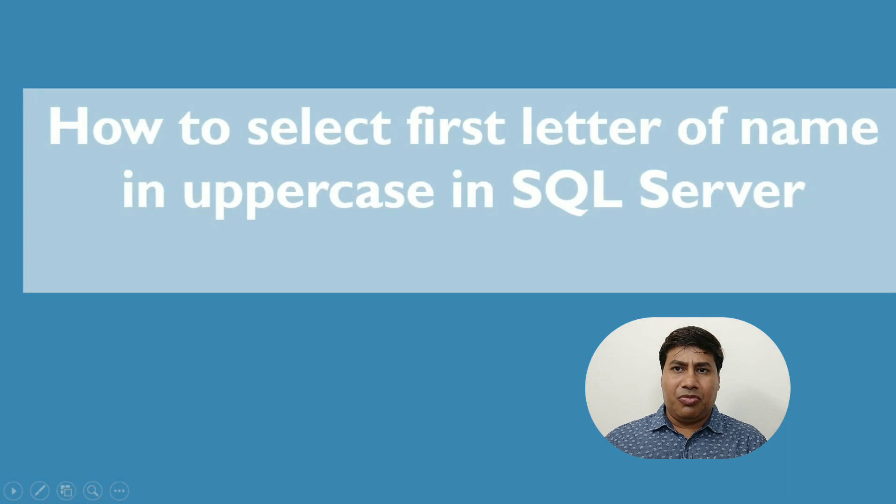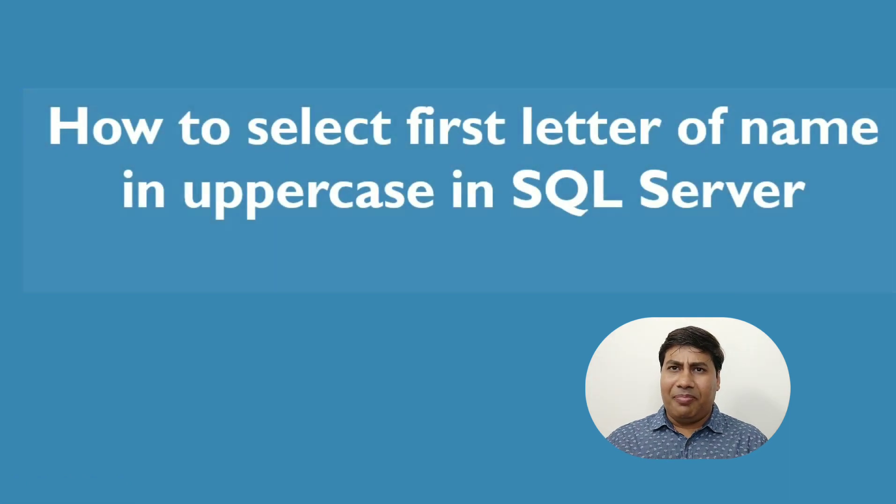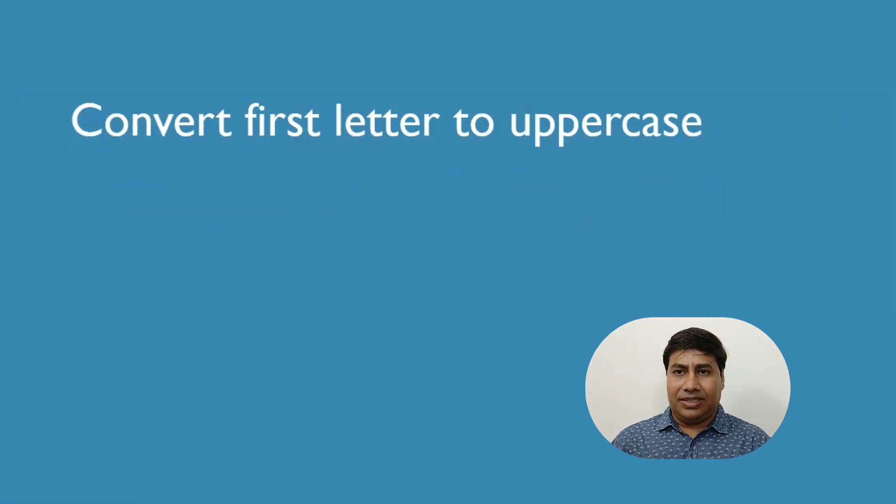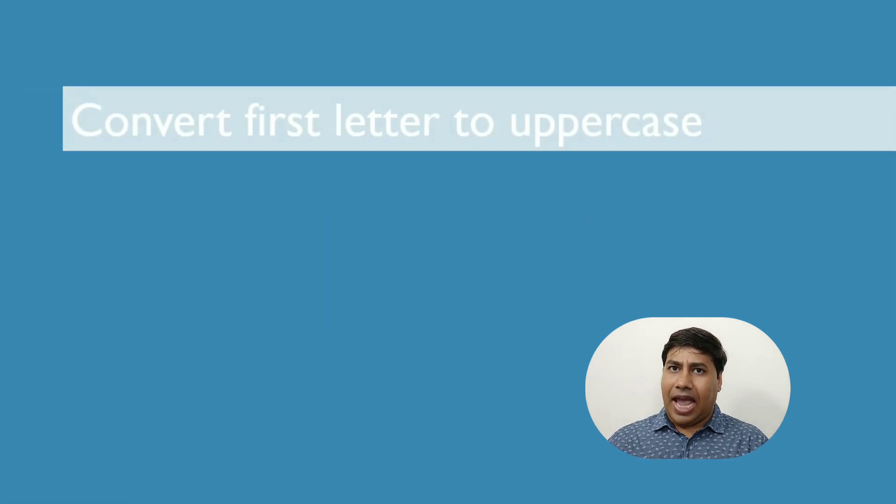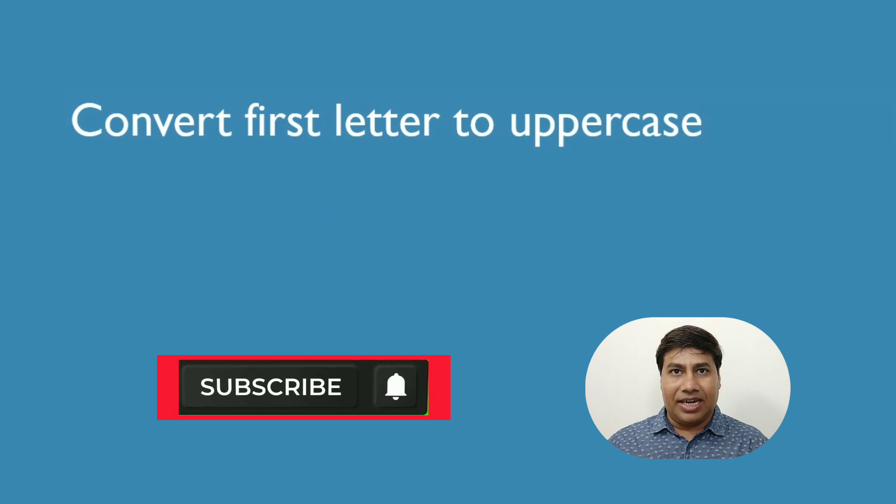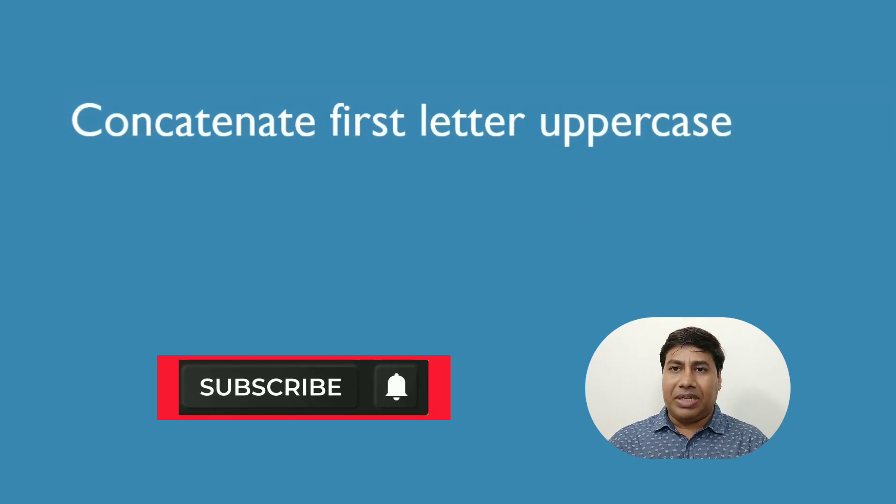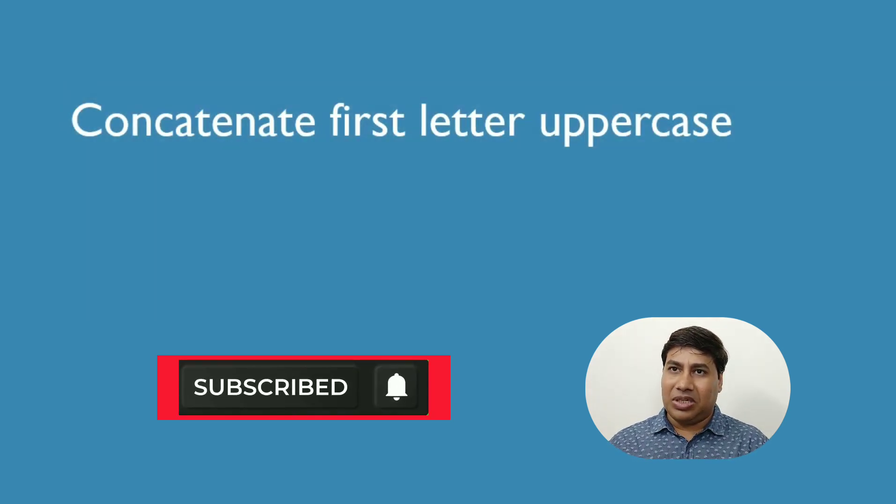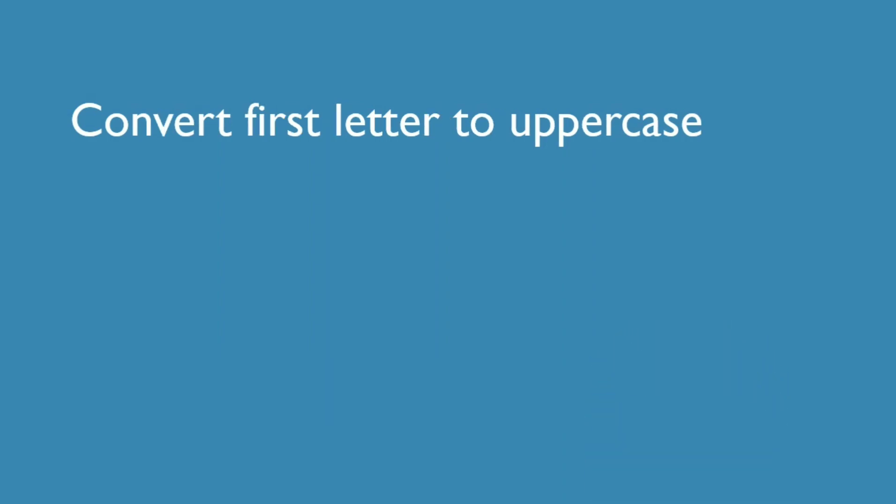Hello everyone, welcome back to my channel. Please like and subscribe and press the bell icon to never miss SQL Server interesting videos.